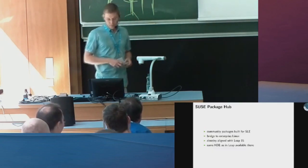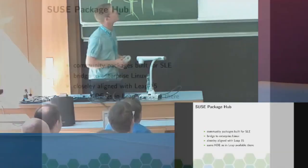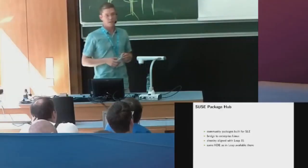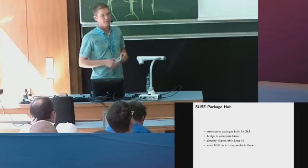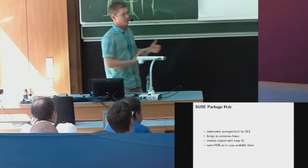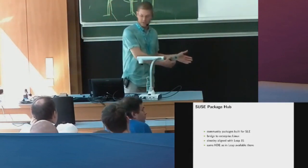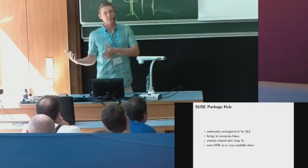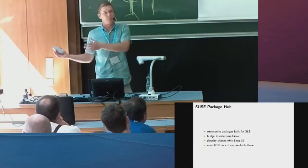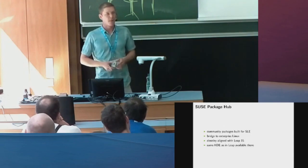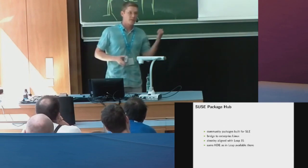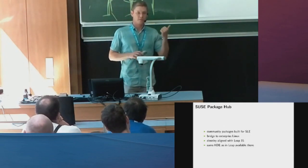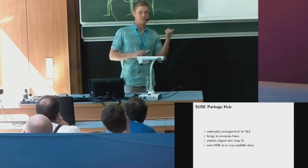One more thing, the PackageHub. It's not really an openSUSE distribution, but this is the community packages from openSUSE built for SLE, so that is the bridge into the enterprise world. With Leap 15, we are very closely aligned, so in the same way as Leap uses the same base as SLE, SLE now can offer the remaining packages from Leap for SLE. So that is how KDE gets into SLE again.